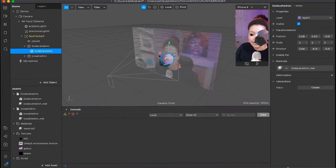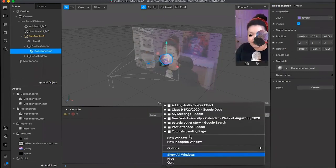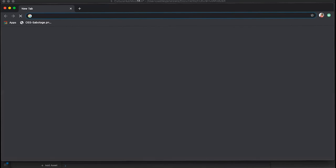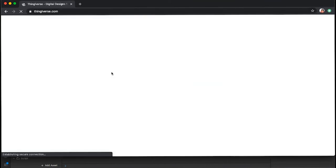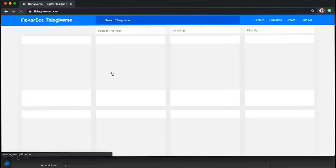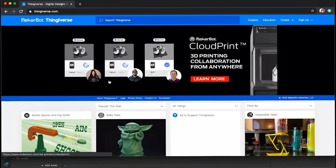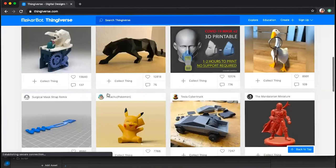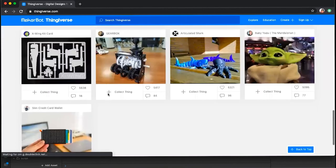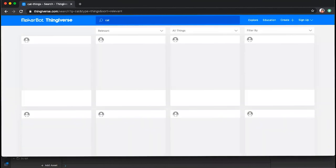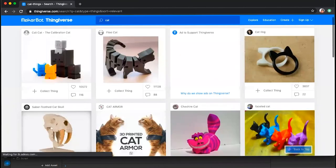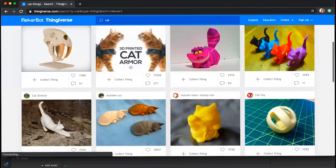You can also get 3D models from Thingiverse — it's like a Google Image Search but for 3D models. You can search for anything, like 'cat,' and get all kinds of 3D cat models, then import those files into Spark AR as well.